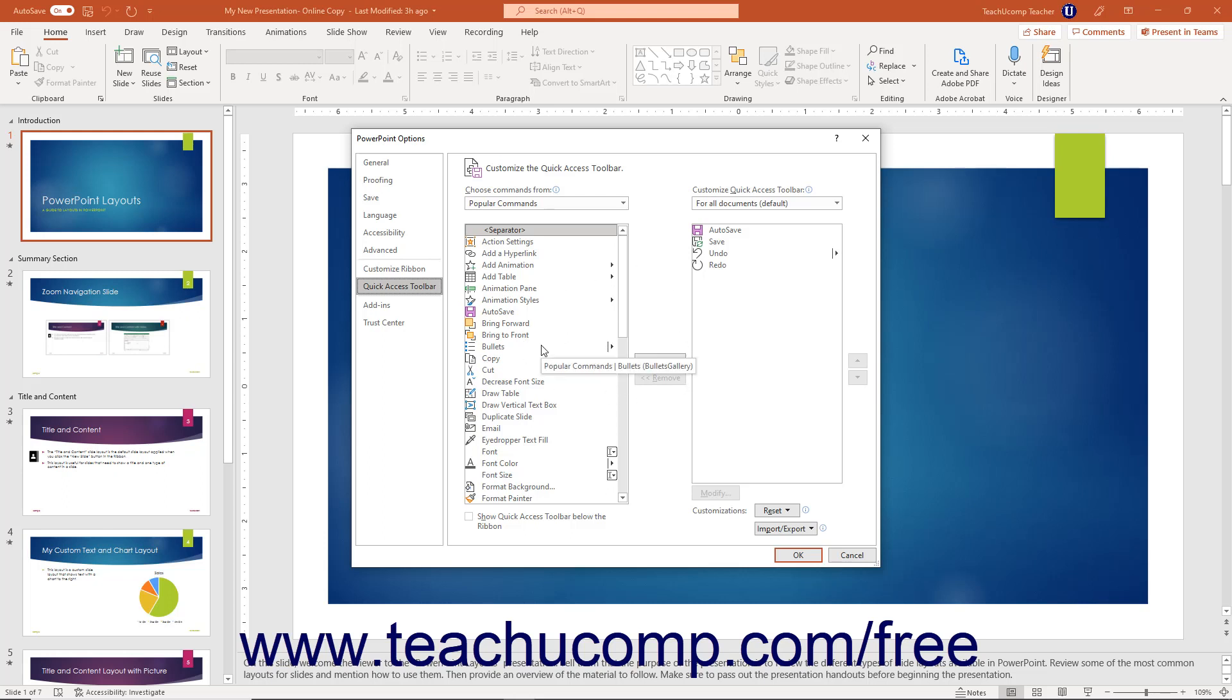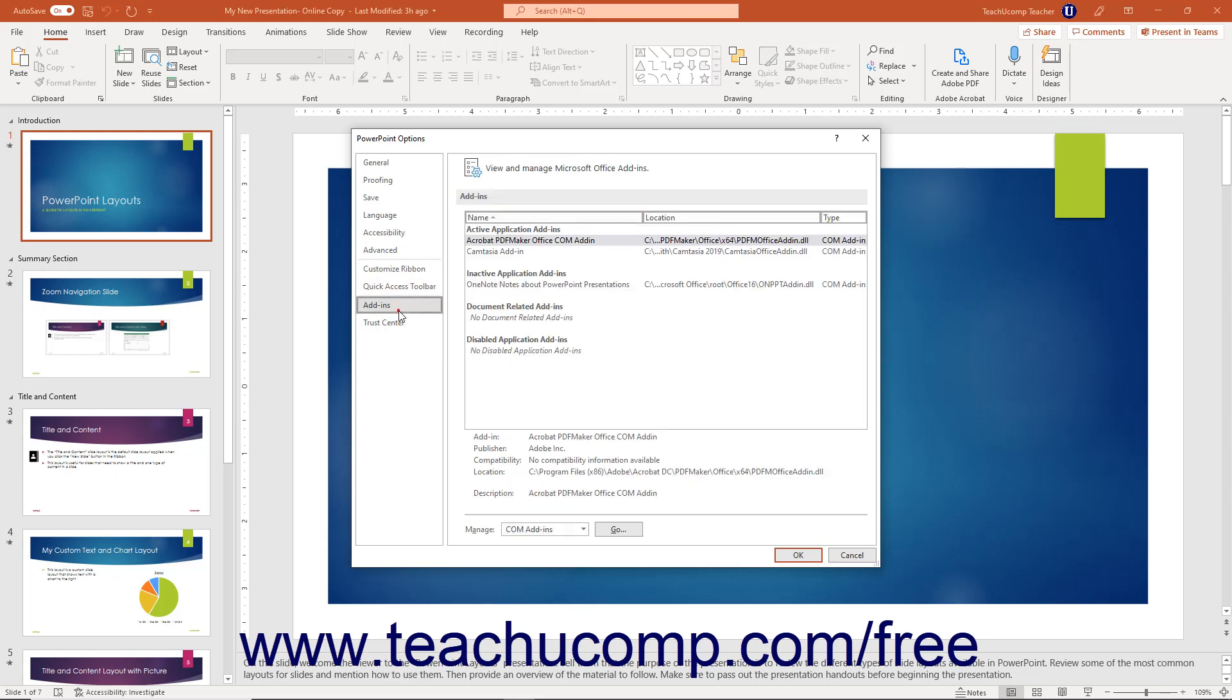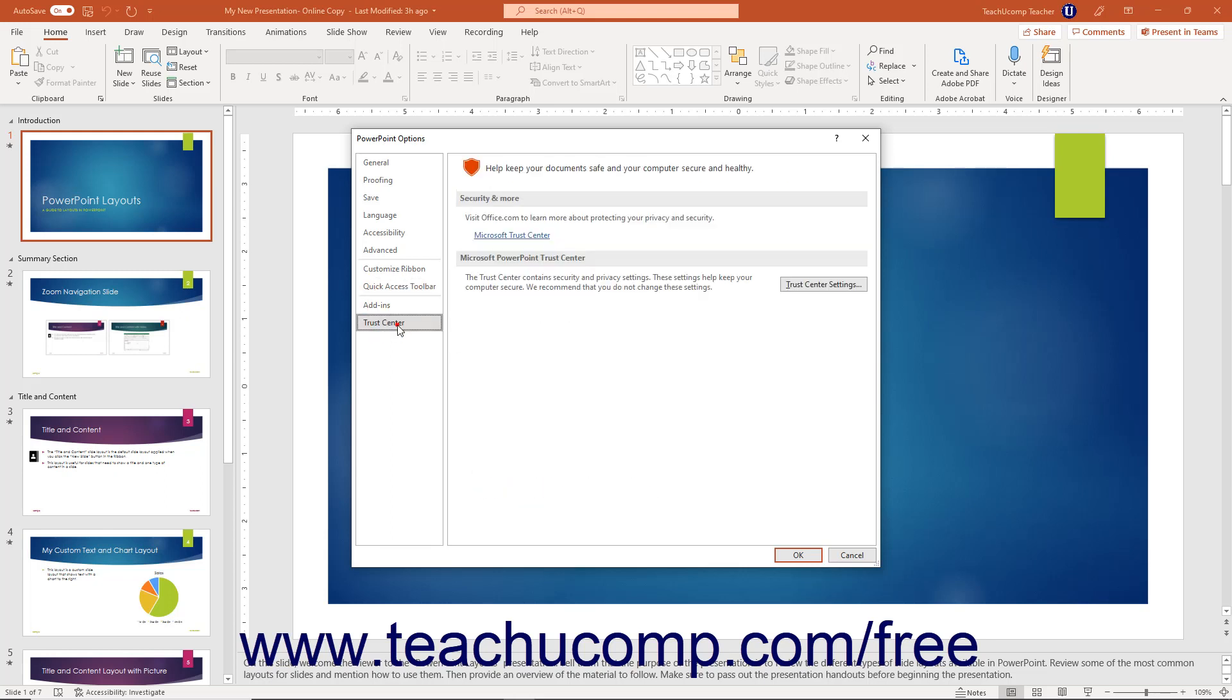To show external programs that interact with PowerPoint, click the Add-ins category. Clicking the Trust Center category lets you manage PowerPoint's security settings. We recommend you do not change these settings.